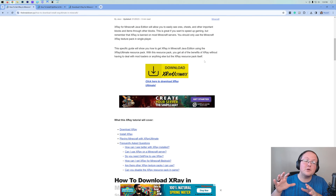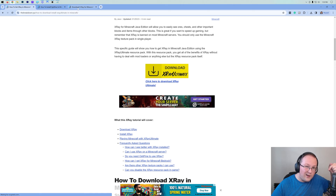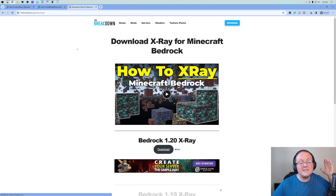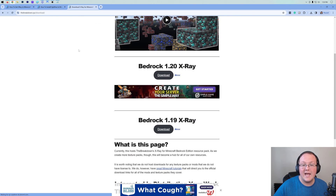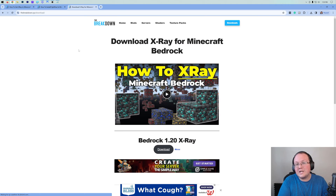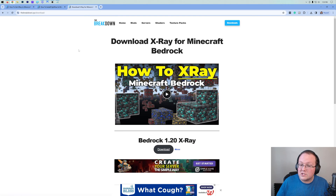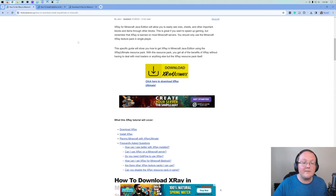Now, one thing I will mention: this is for Java Edition, but we do have a guide also linked down below specifically for Bedrock Edition, and this is how to get it on Bedrock as well. This guide that you're watching now is going to cover Java, so if you do want Bedrock, go check out that one in the description.